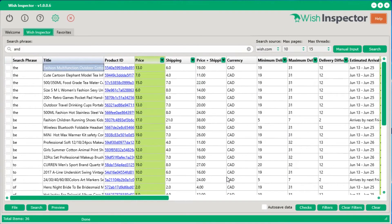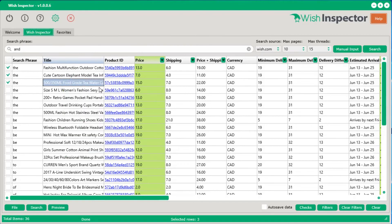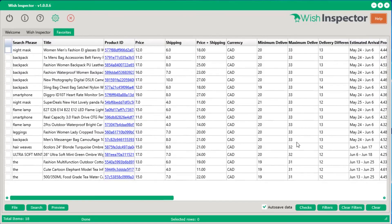That's just the tip of the iceberg — there are so many cool features integrated into the software that it's hard to show everything in this video. For products you really want to keep as favorites, you can select them, right-click, and send them to your favorites section, where they'll automatically be saved all the time — giving you a place to keep all your best products.